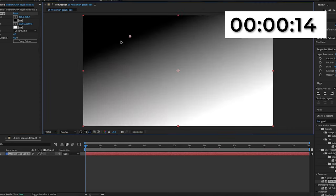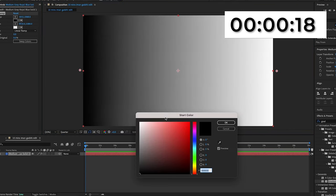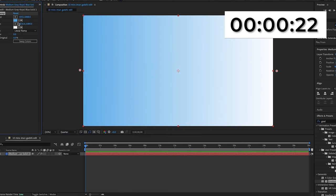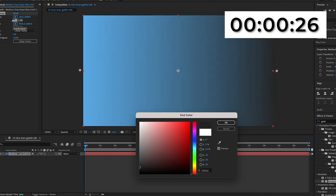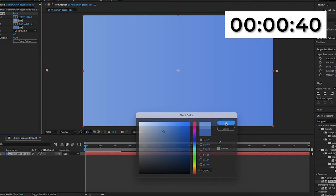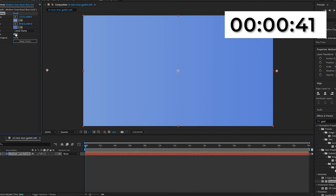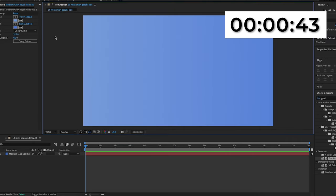I'm going to create a new solid and add the gradient ramp effect onto it. I'm going to make the start color on the left side of the screen and the end color on the right. I'll make the start color a light blue and the end color a darker version of that. I'm going to increase the ramp scatter to 512, which is the max, to make the colors blend a bit nicer together.